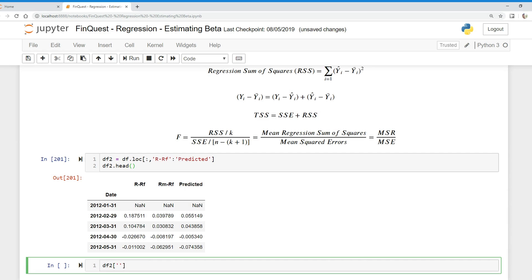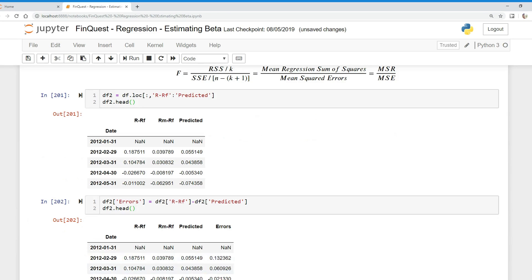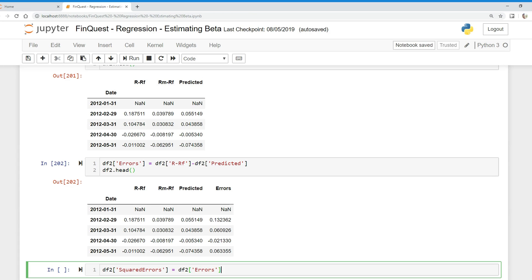We're going to create a new column in df2 called 'errors', which is just df2's r-minus-rf column minus the predicted column. Then we create another new column called 'squared errors', which is just the errors column squared.